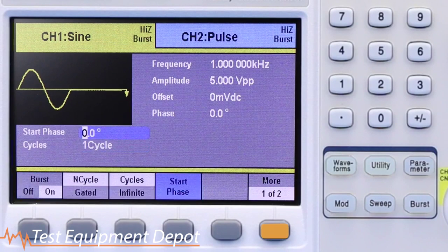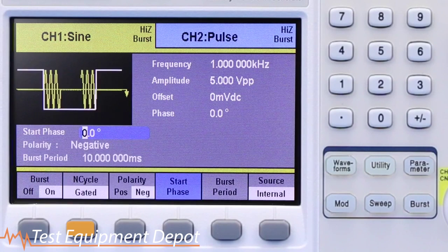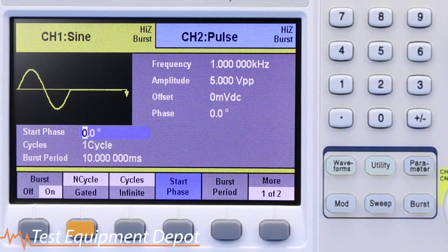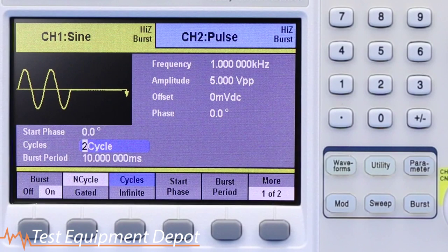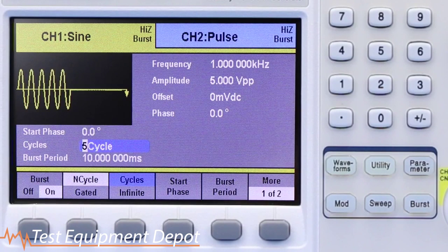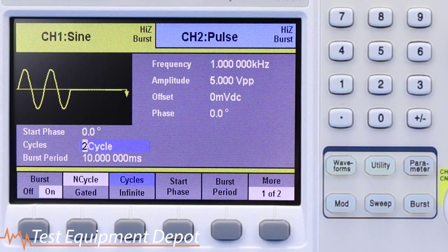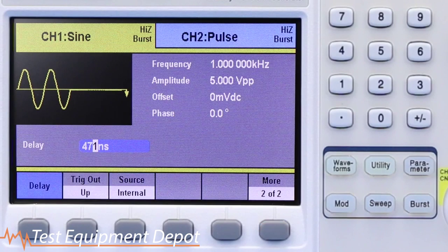To use a specified number of cycles to burst, make sure end cycle is selected. Then set the number of cycles desired and burst delay if needed. When the manual trigger button is pressed, the generator will output the burst mode waveform.